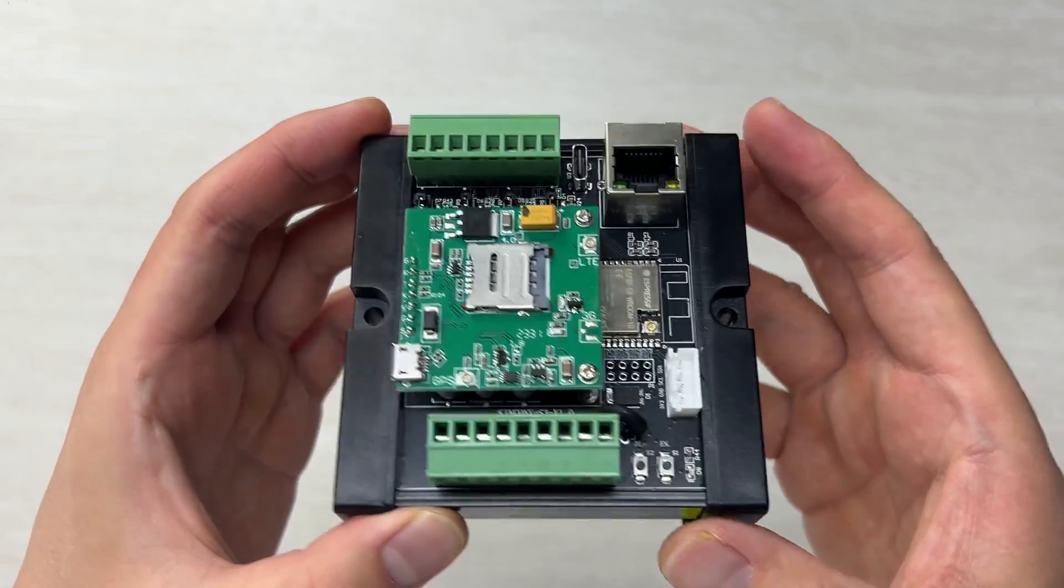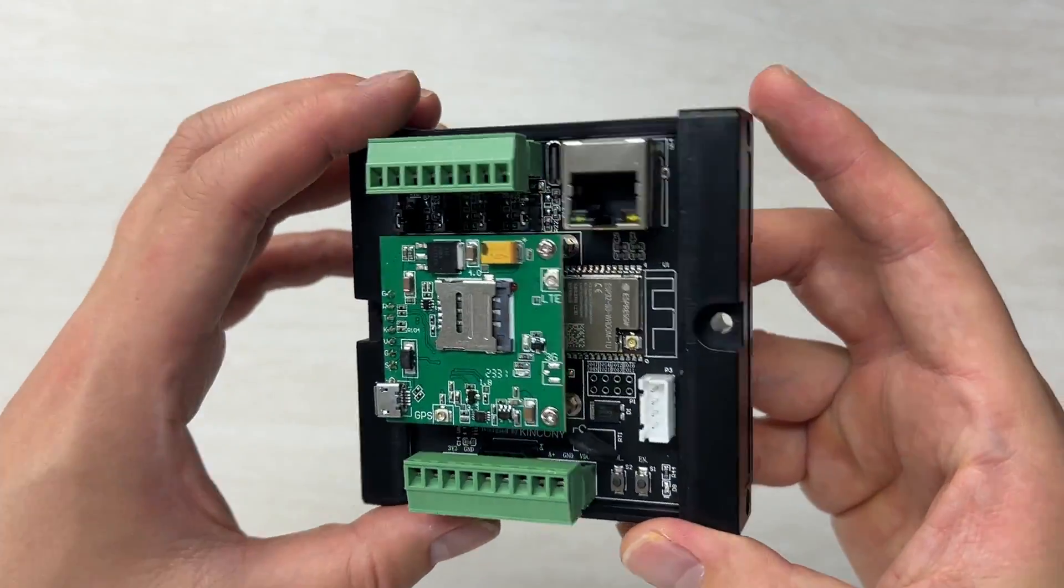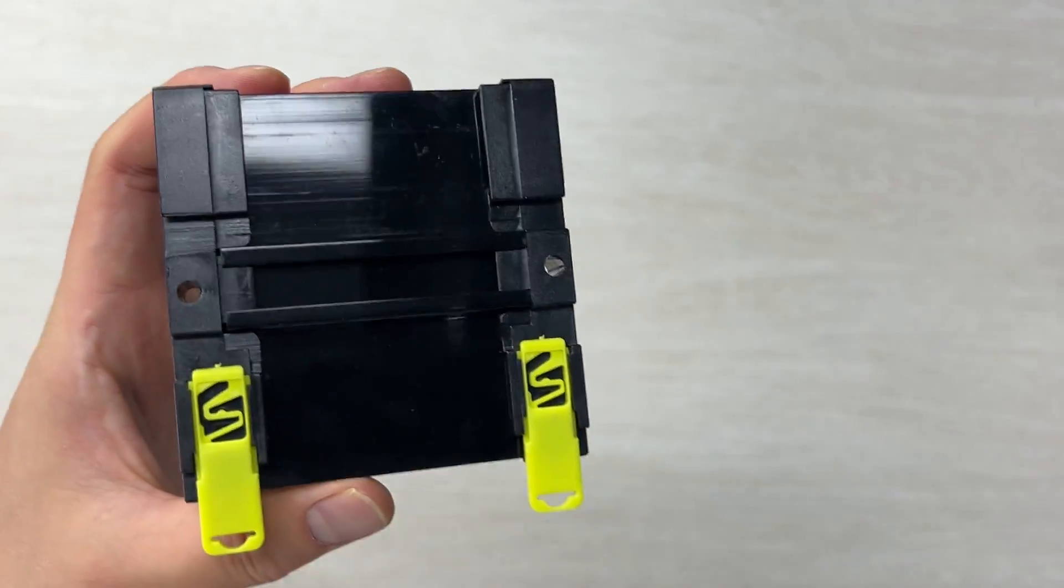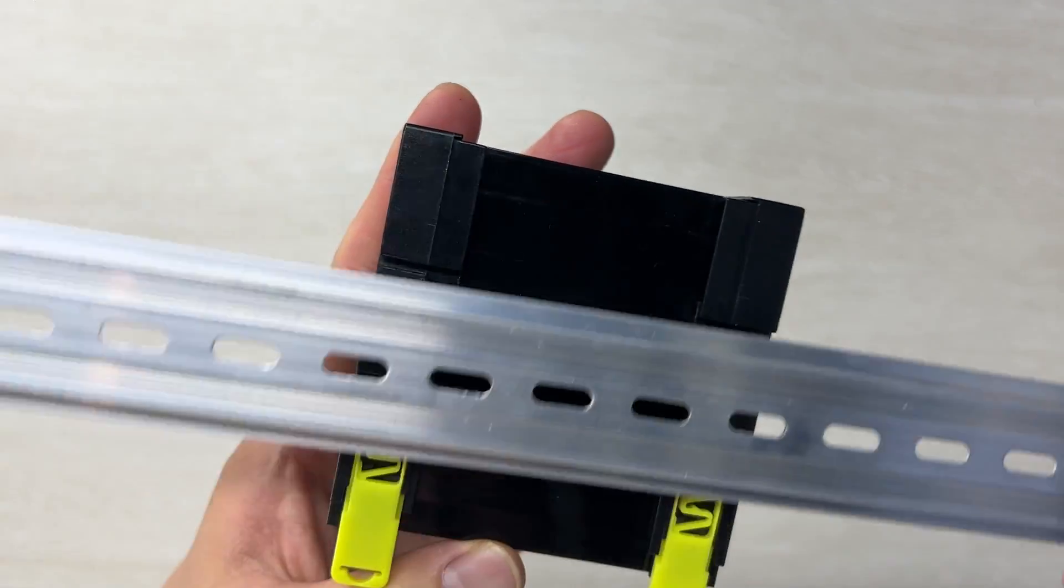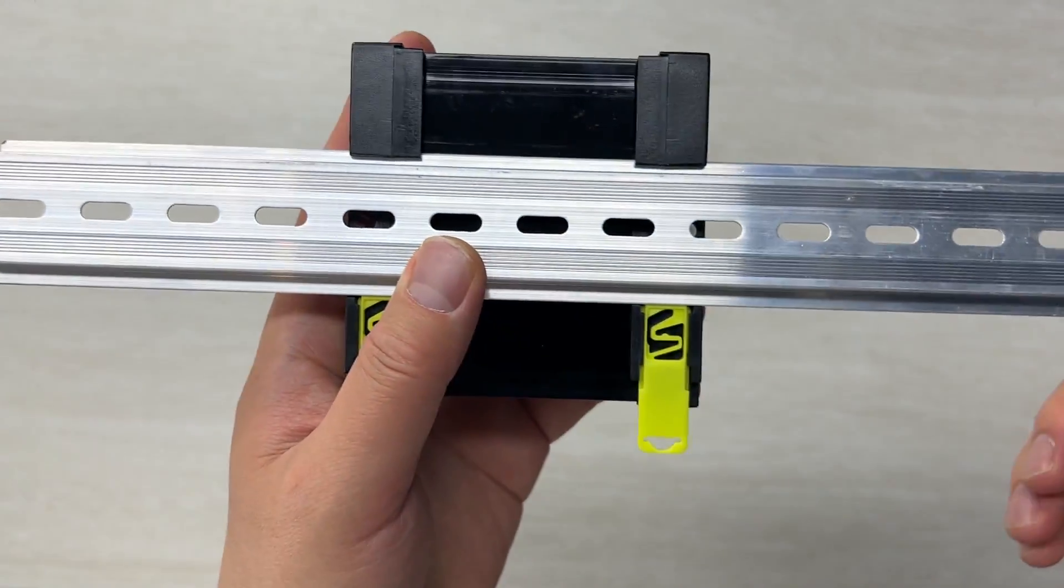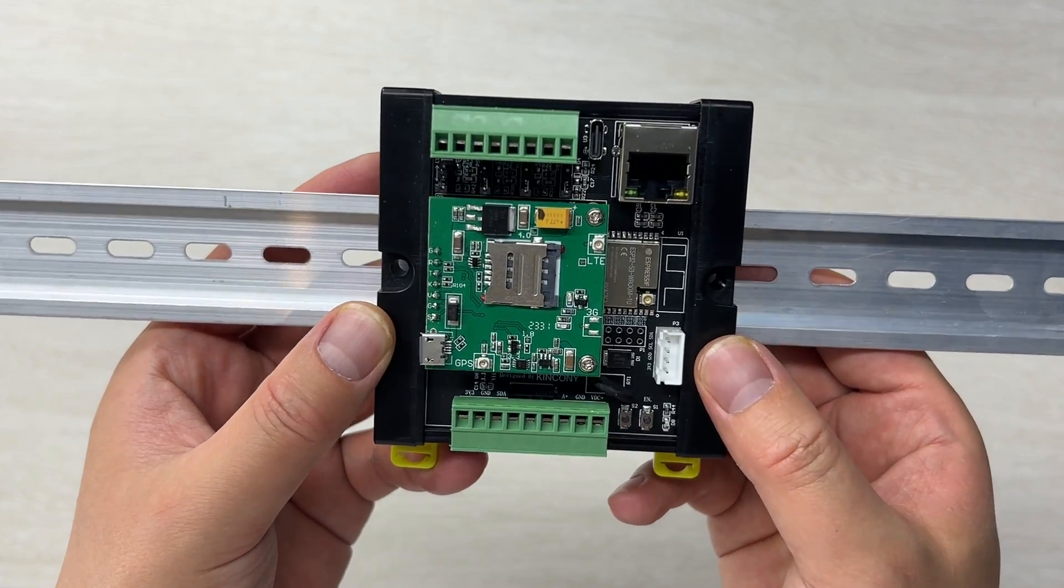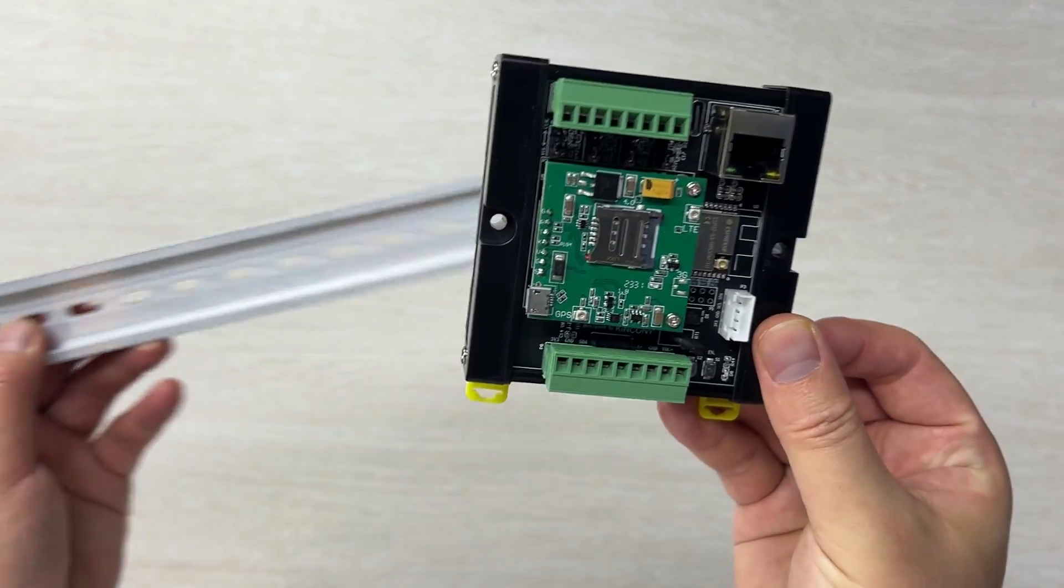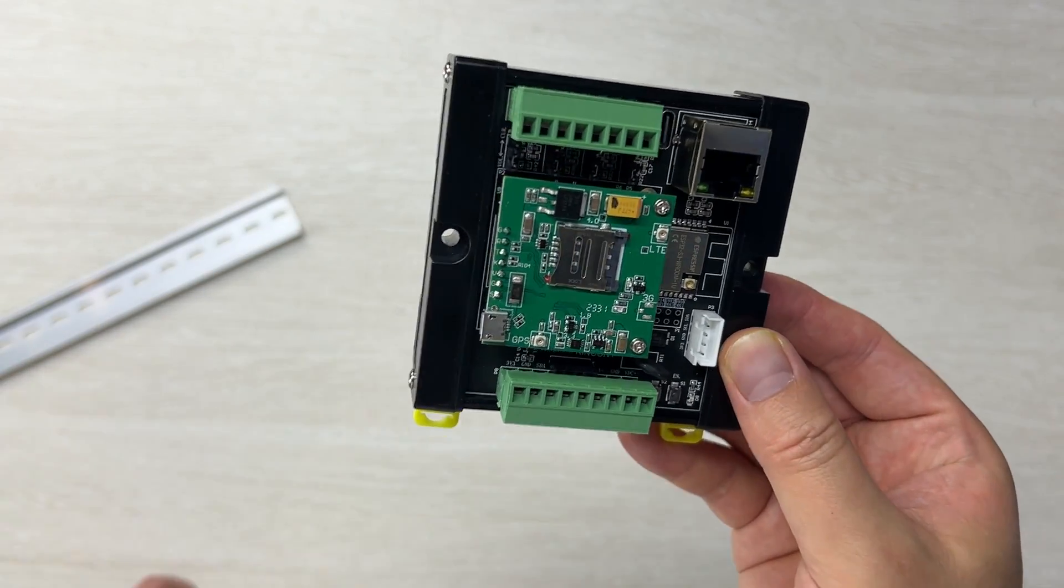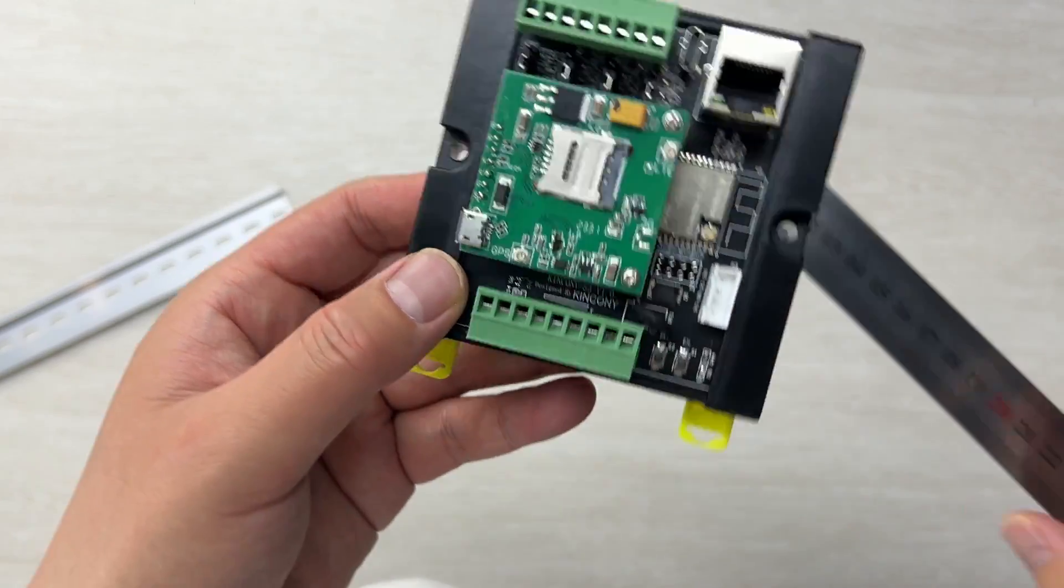Let's look at the front and the back. This board supports installation on a DIN rail, so you can install it in your power distribution box. It's very small, you can see the size of this box.